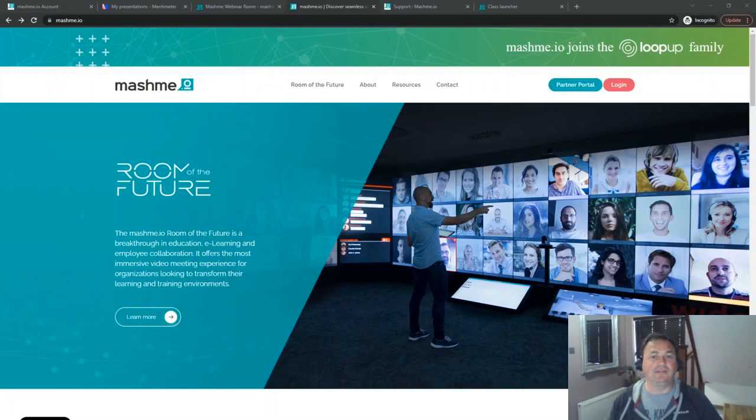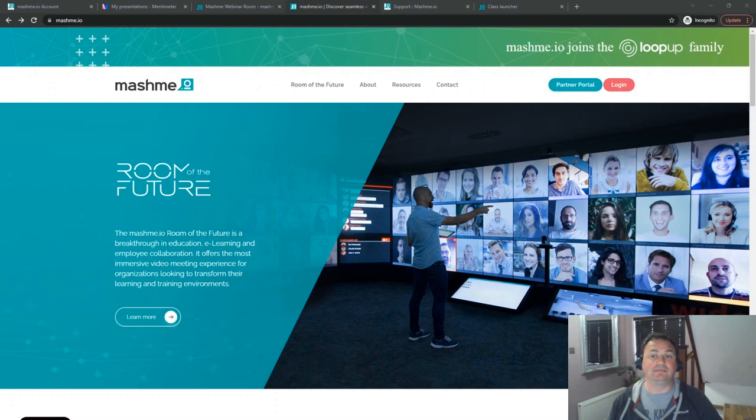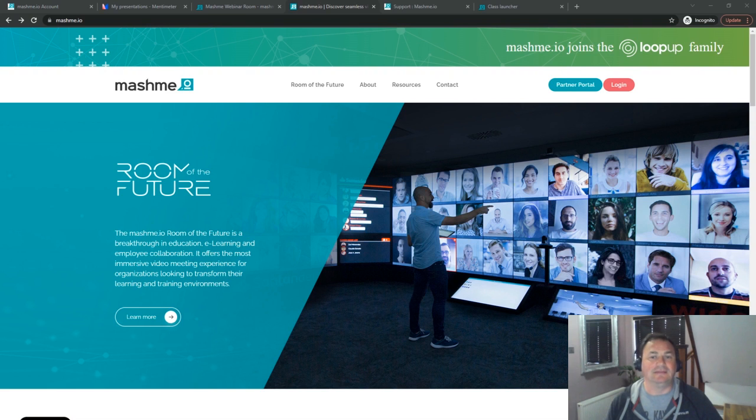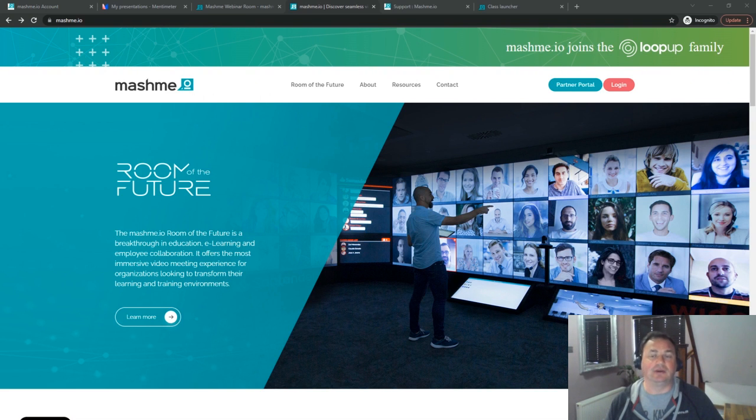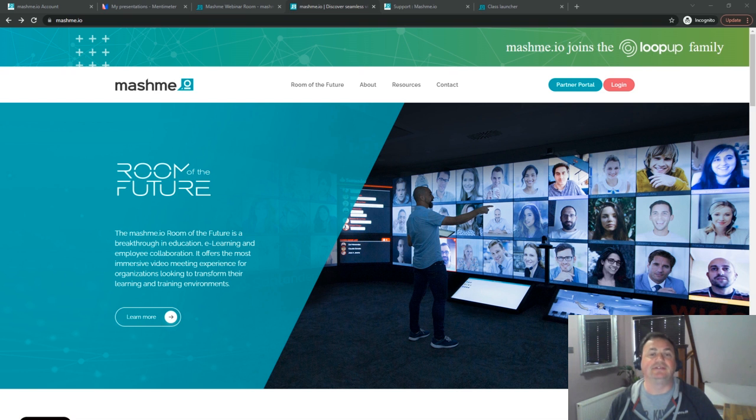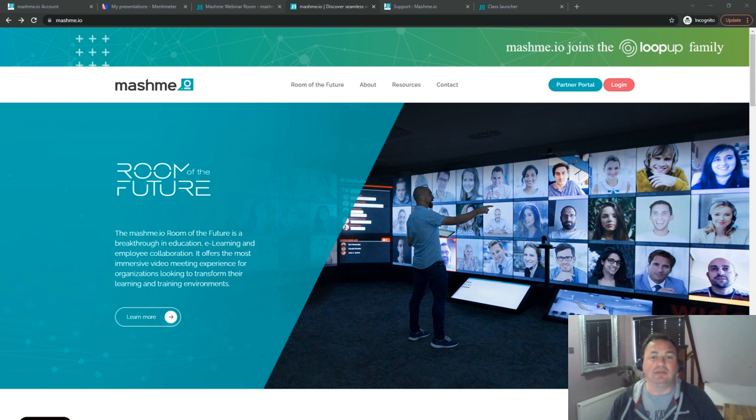Hello and welcome. I'm Steve Tingay from Mashme and this is the Mashme webinar series. Today we'll be looking at Mentimeter, the exciting interactive presentation software which integrates into the Mashme collaboration space and allows content to be referenced directly via the Mashme shared memory.